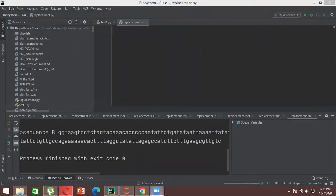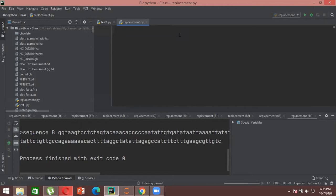To do a local alignment or to perform BLAST using Biopython, there is an inbuilt package. There are also different types of BLAST — blastn, blastx, blastp — each with a different aspect, like nucleotide-to-nucleotide, protein-to-nucleotide, or nucleotide-to-protein alignment. The package Biopython provides has blastn as the default, meaning nucleotide-to-nucleotide alignment.